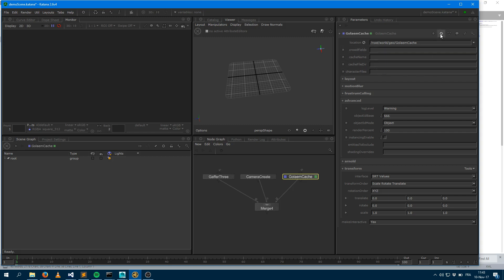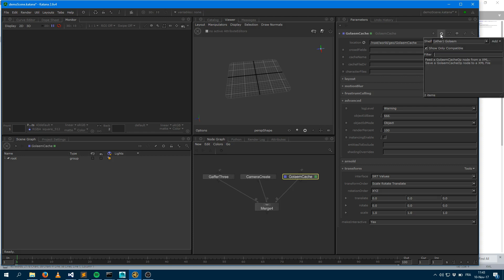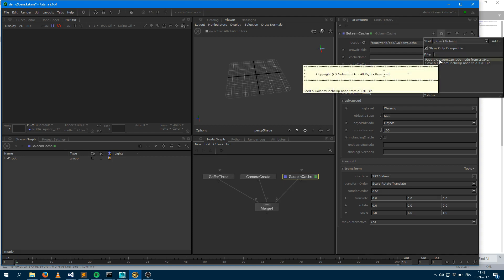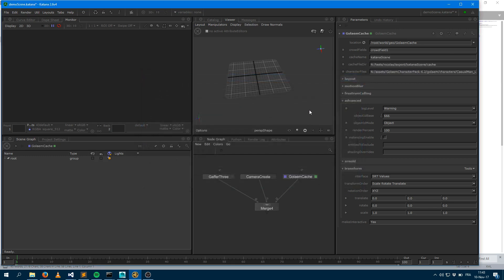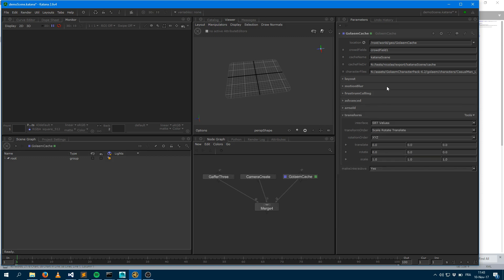And to help you with that, as we exported that XML file, we can use the shelf action here and say that we want to feed the Golem cache node from an XML file. So it's going to prompt you where you would like to load that XML from. And as soon as you load it, it should fill every single attribute you have in here.